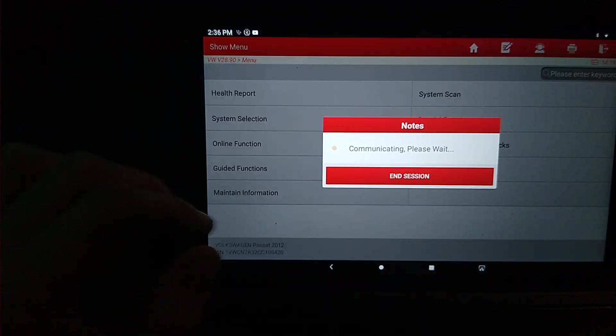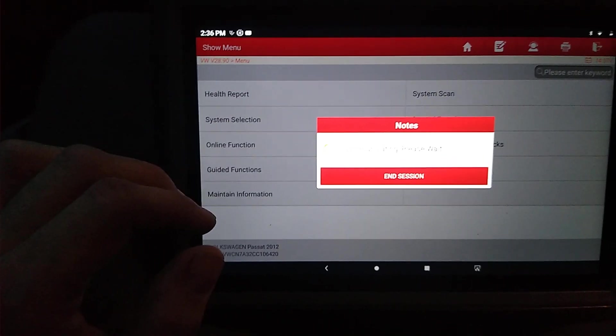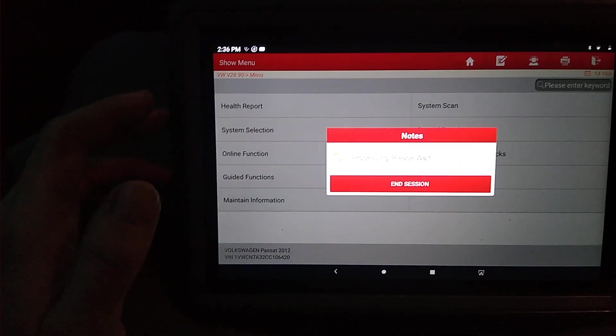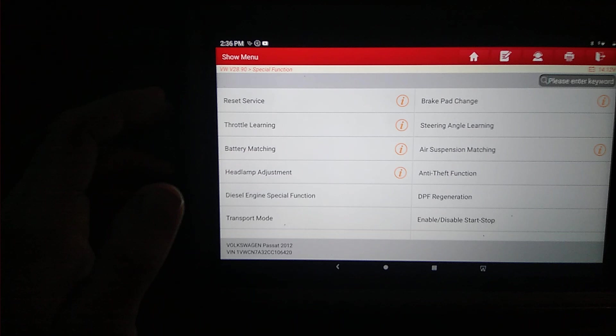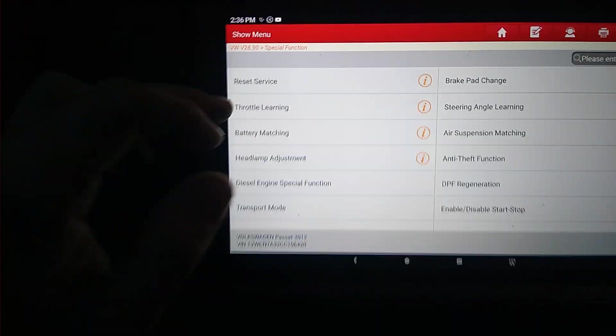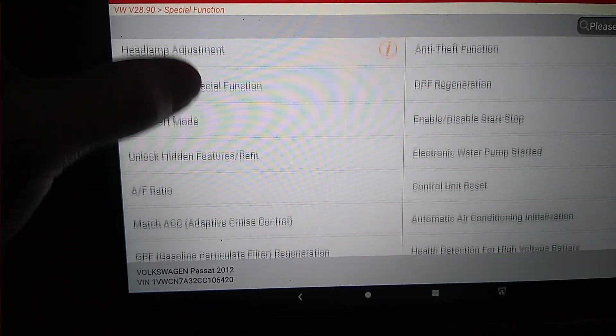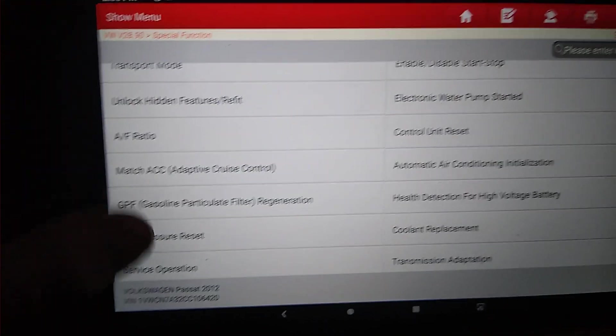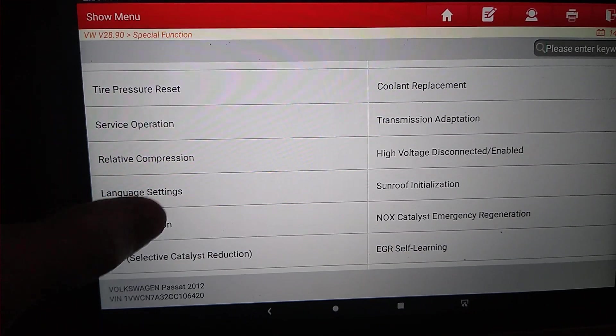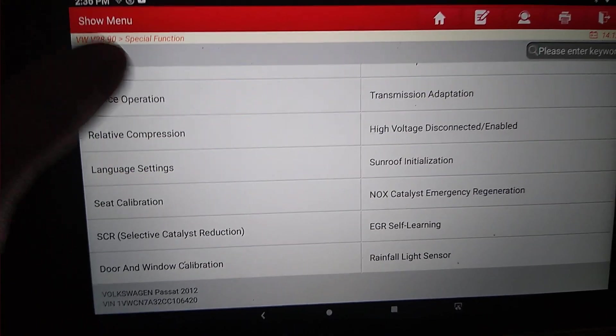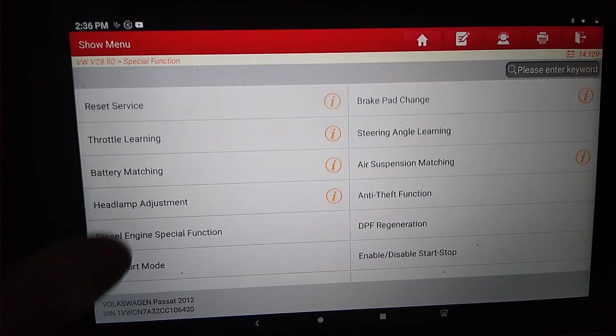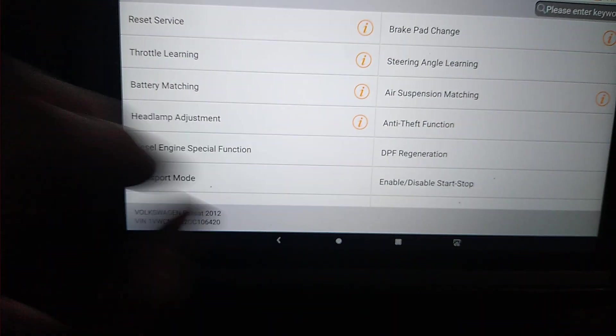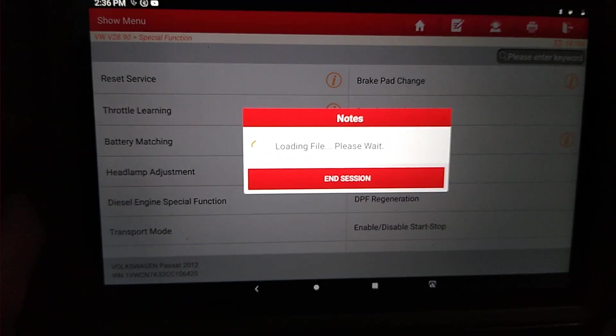Instead, we're going to go to special functions, and it will bring up all these different options. I haven't tried a lot of these. The only one I have actually done before was the regen, and that is right there. So we'll hit that.